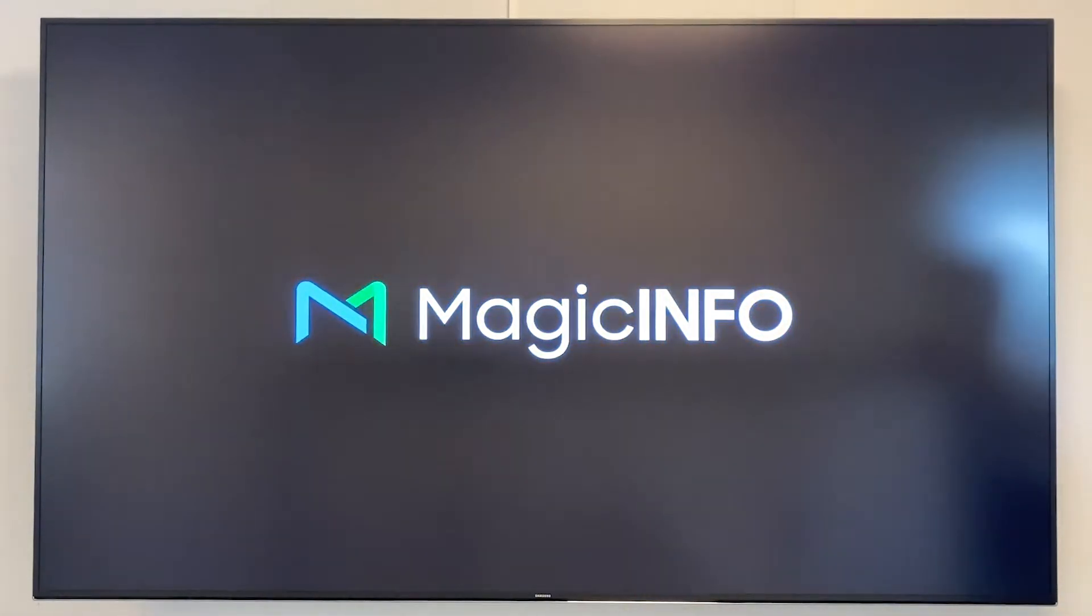Welcome to MagicInfo Services. In this video I would like to show you how to set up the auto source switching on your device.